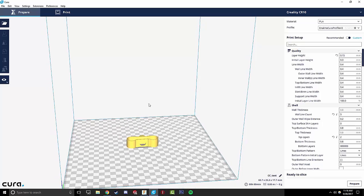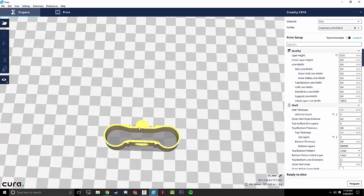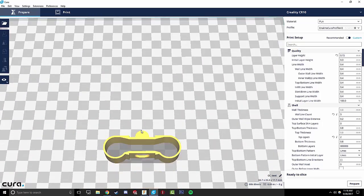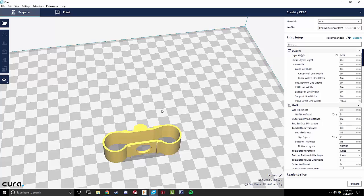And there you go. There you have it. That is our part in Cura ready to slice and remixed from its original version.